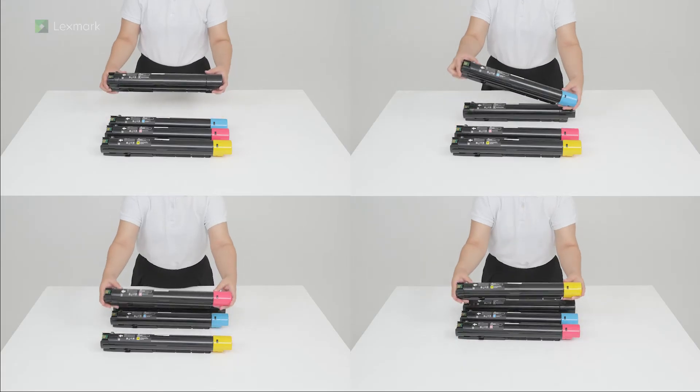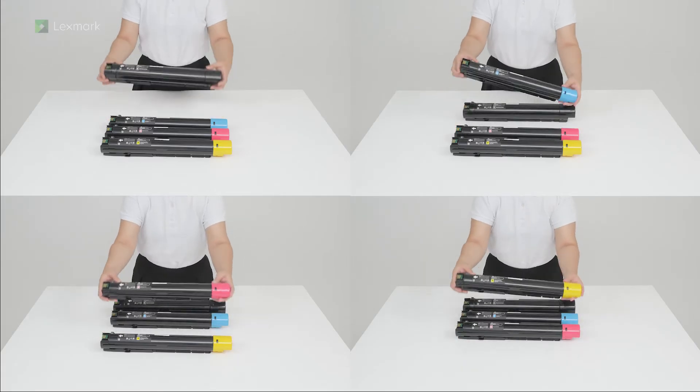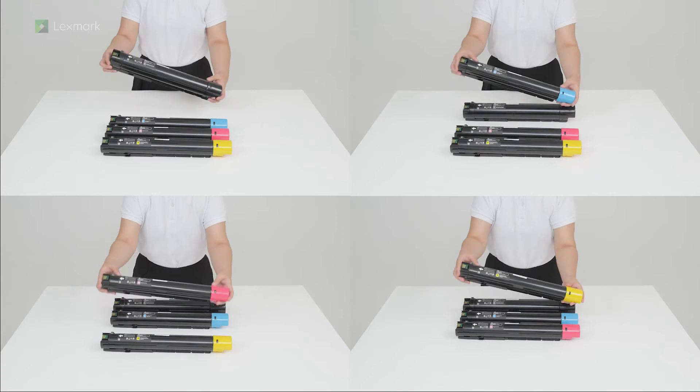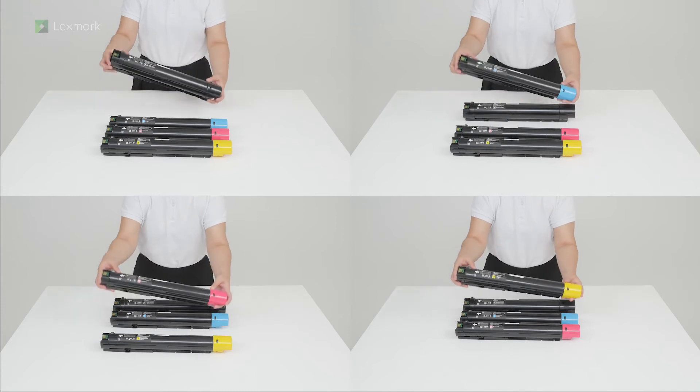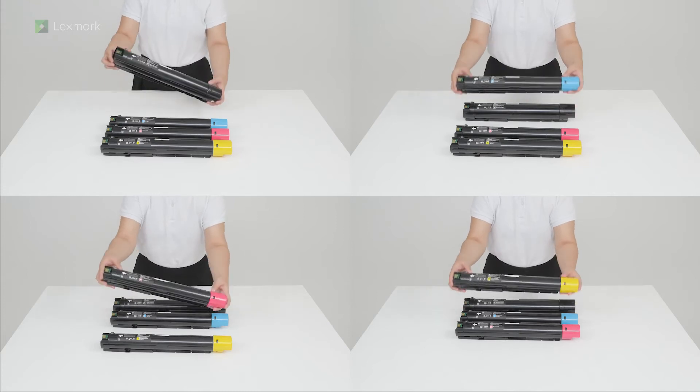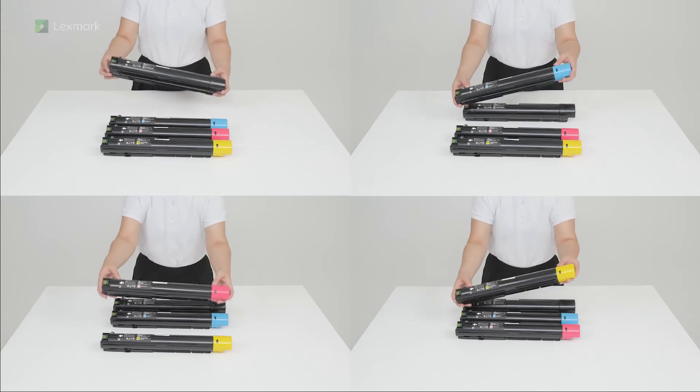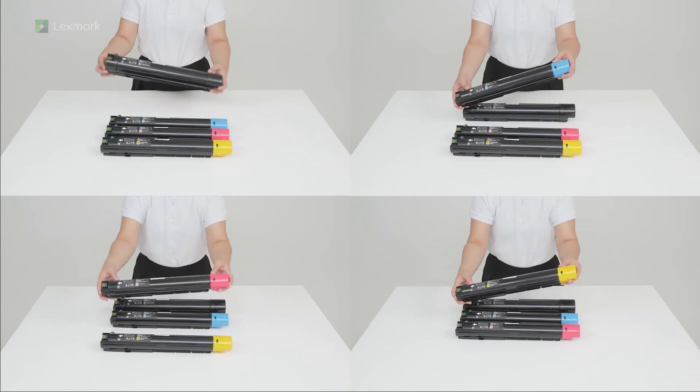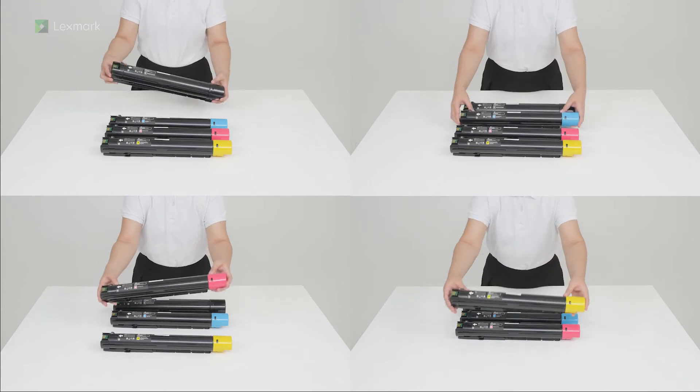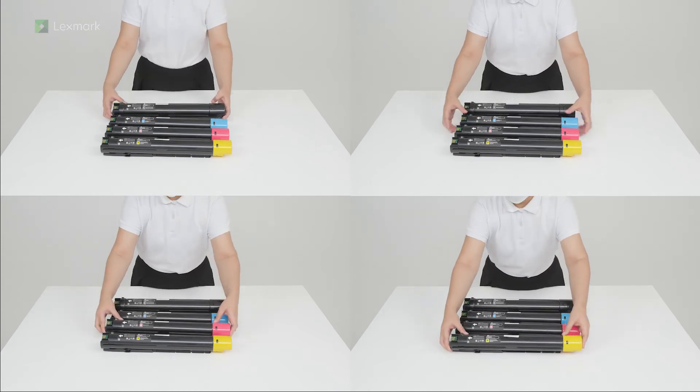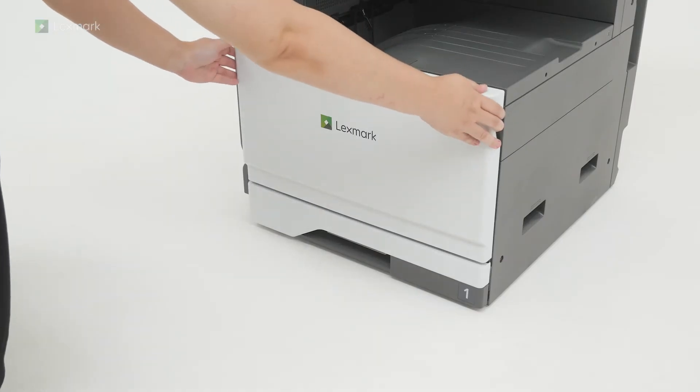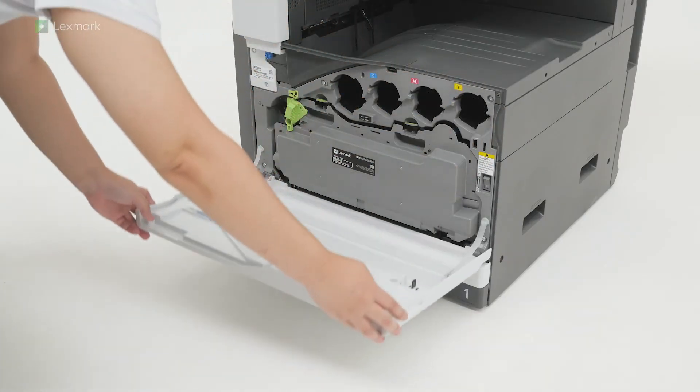Shake each cartridge ten times to redistribute the toner. Insert the toner cartridges.